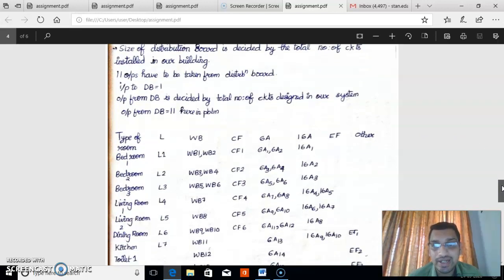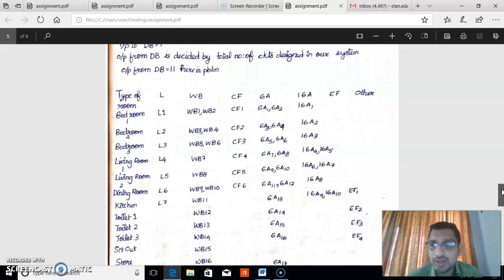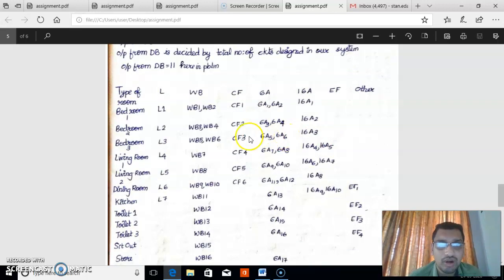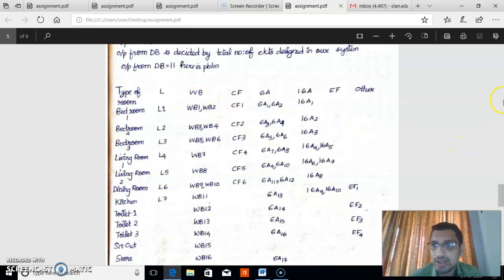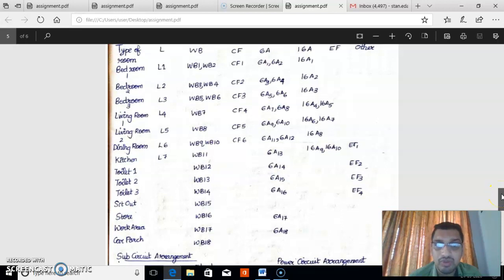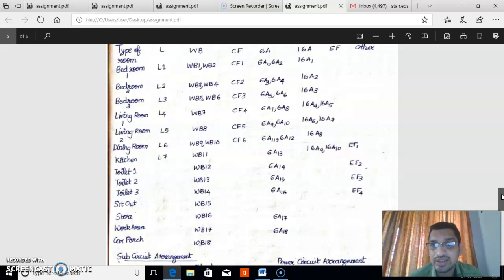Before drawing the schematic diagram, we name all the equipment. Main lamps are labeled L1 to L7 (7 total), WBs are labeled WB1 to WB18 (18 total), ceiling fans CF1 to CF6, 6-ampere sockets labeled 6A-1 to 6A-18 (18 total), 16-ampere sockets labeled 16A-1 to 16A-10 (10 total), and exhaust fans EF1 to EF4 (4 total). This is the naming of all loads installed in the building.